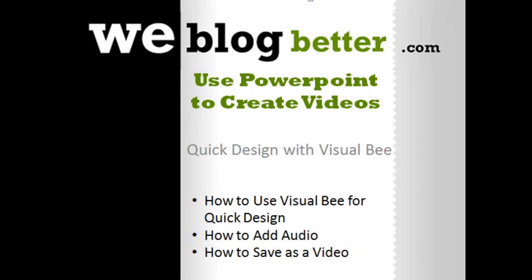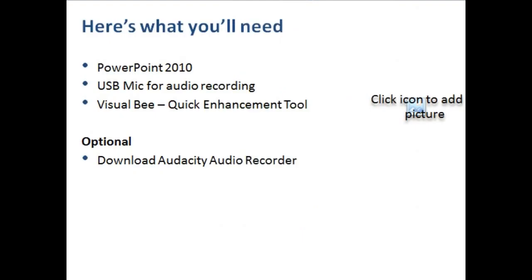Okay, so here's a list of what you'll need. Of course, you'll need PowerPoint. I've got 2010. You might be able to use 2007, but I'm not sure. You'll also need a USB mic. That's preferable, of course. If you have a regular mic, use what you have—be resourceful.